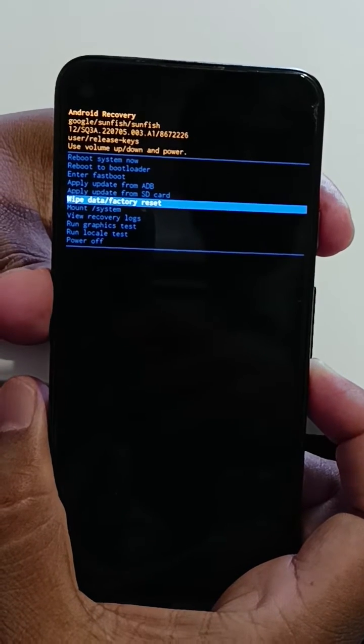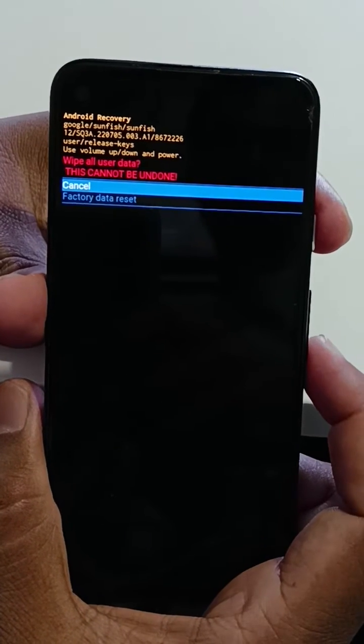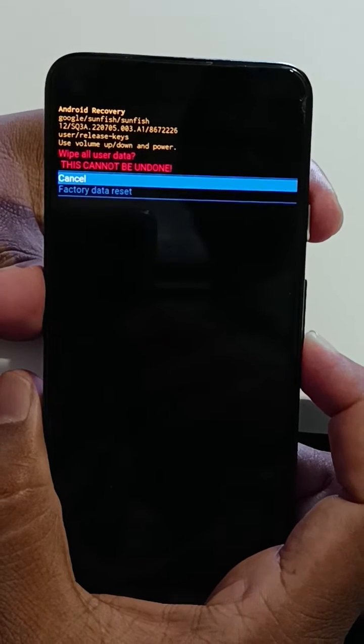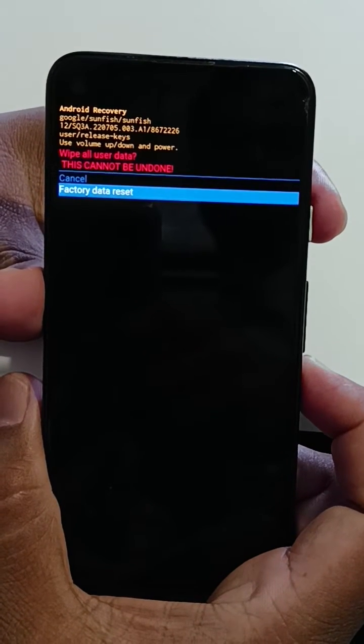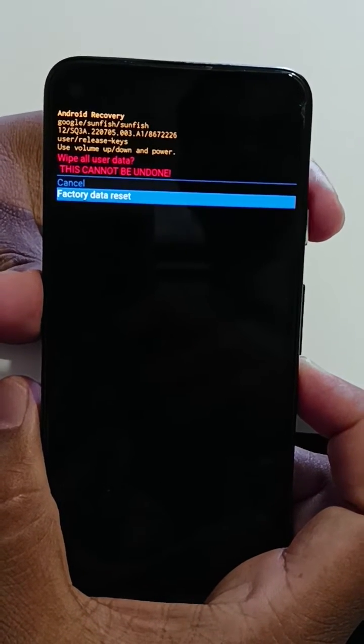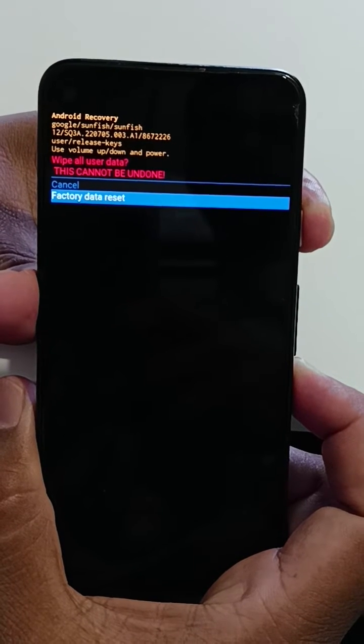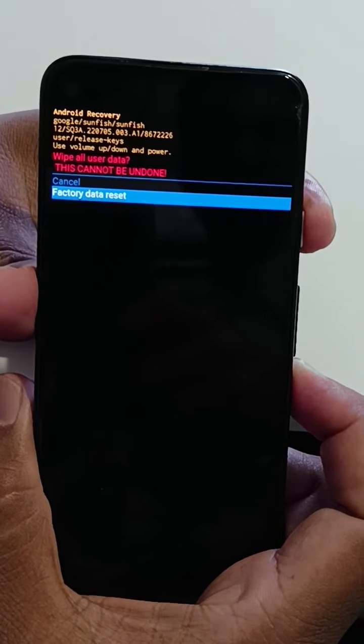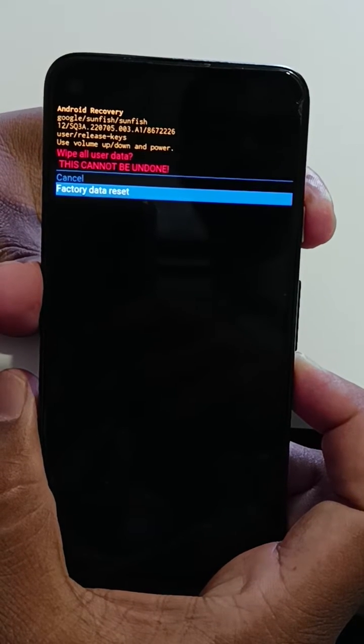Now press the power button. Here you can see the factory data reset option. Press the volume down key to select it. Tap on the power button to factory reset your Android device. Make sure to backup your data before you apply this.